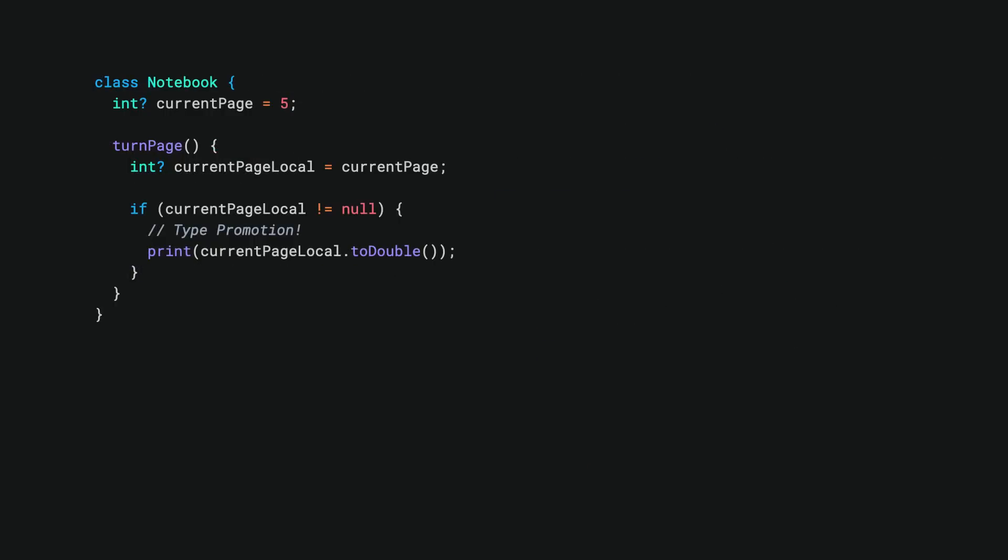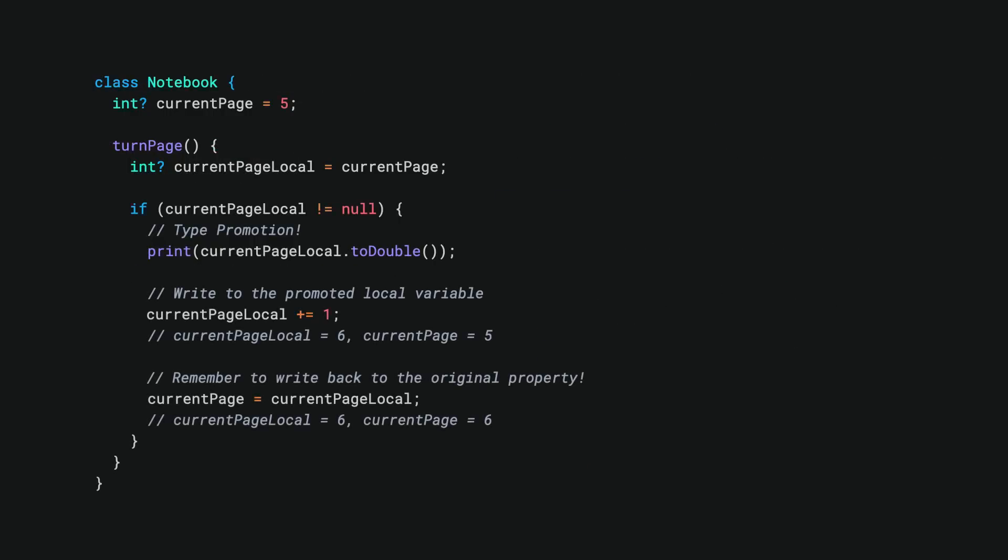One thing that can be easy to forget when you're using a local variable for type promotion, if you want to write a value back to the object's property, make sure you update the property itself and not just the local variable.